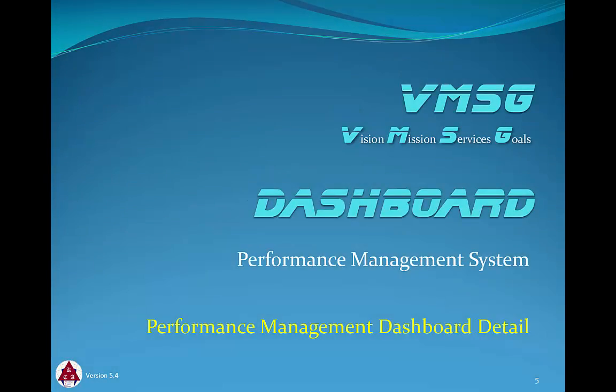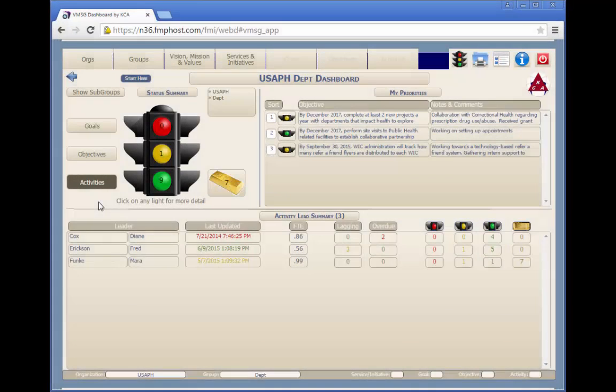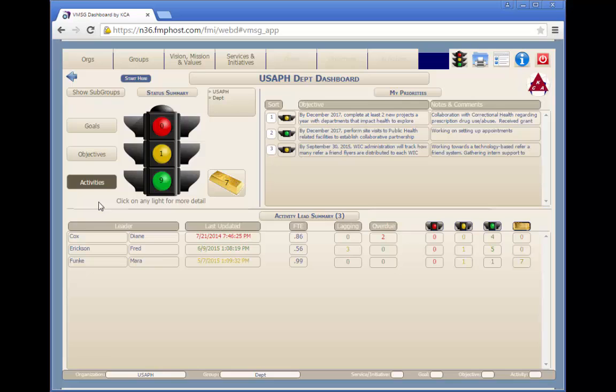In this module we'll discuss the performance management dashboard screen in detail. This dashboard screen is the namesake of the system. This is one of the main elements of the performance management system. The dashboard shows a real-time snapshot of the performance of the organization or any subset of the organization.